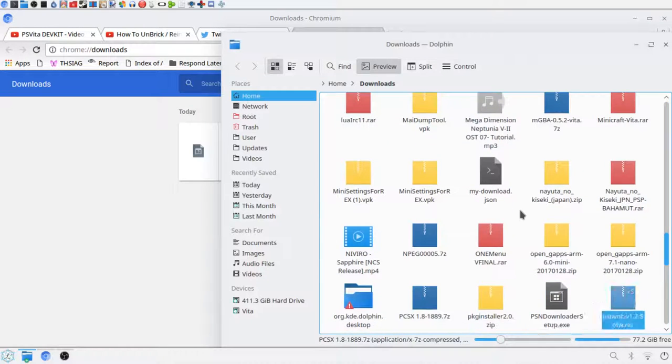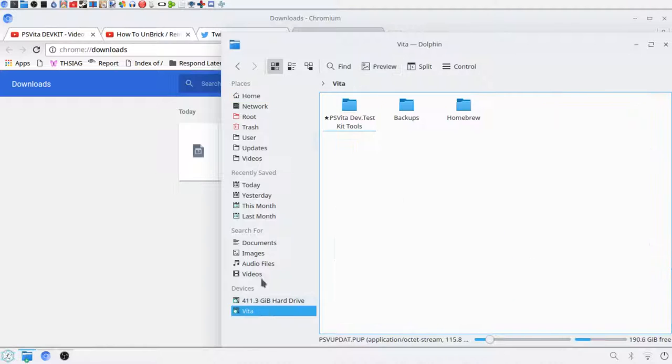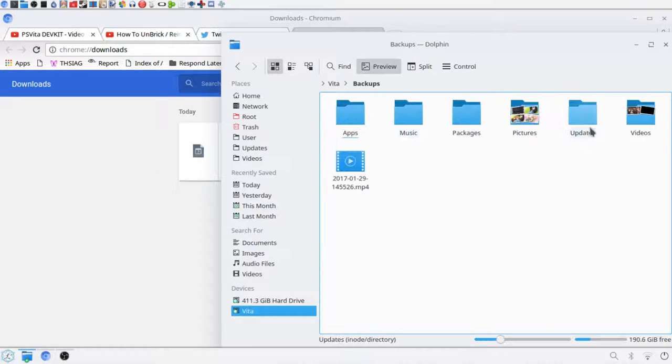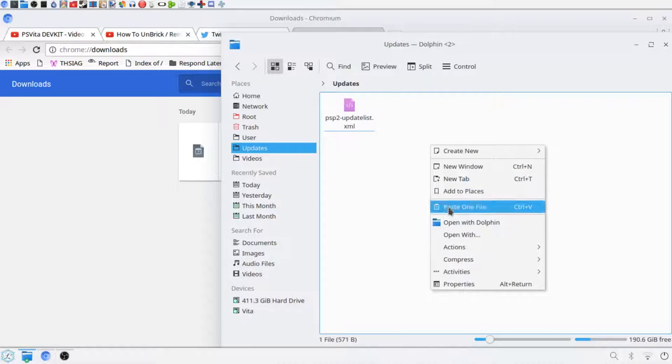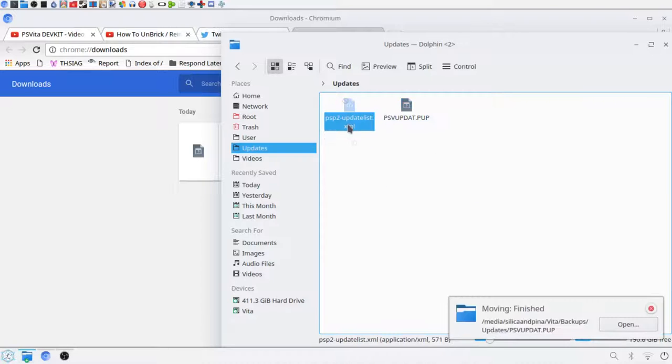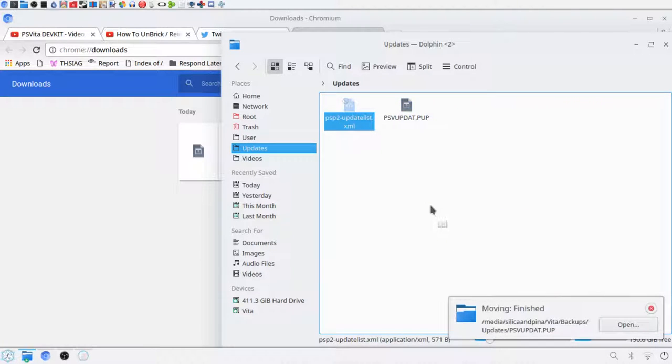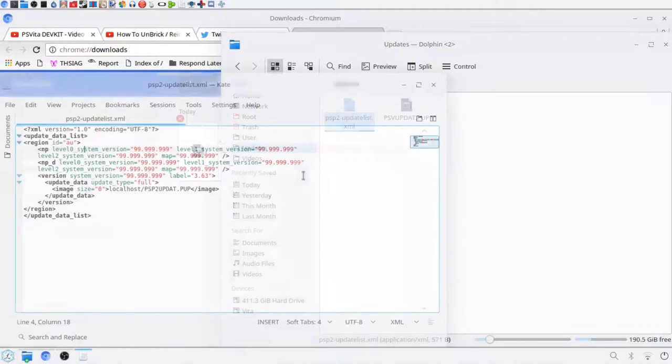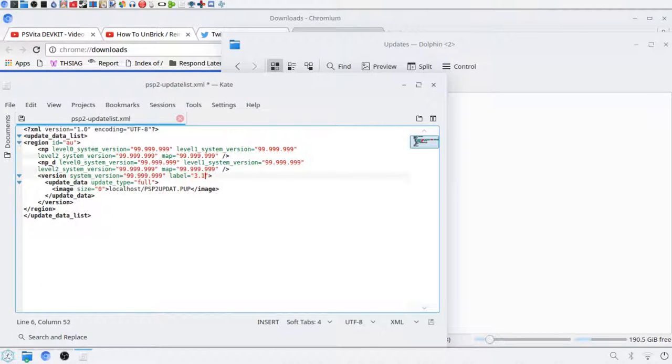Now I'm going to head over to the psvupdat.pup. Then I'm going to head over to the backups updates, so I can do the previously. And since this is 3.18, I'm just going to change it in here to 3.18.